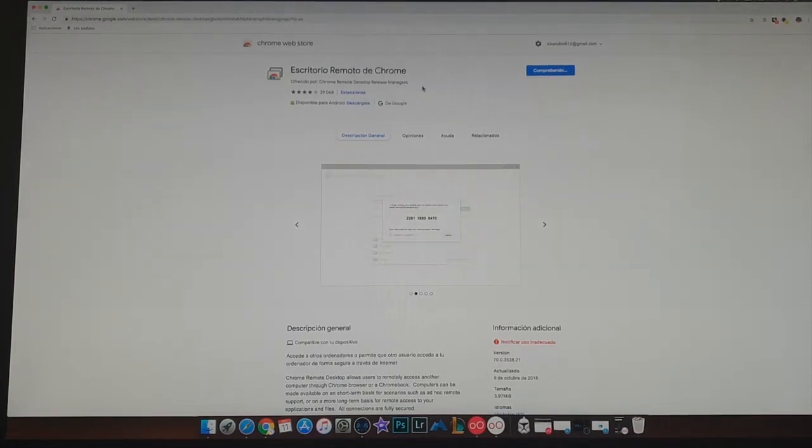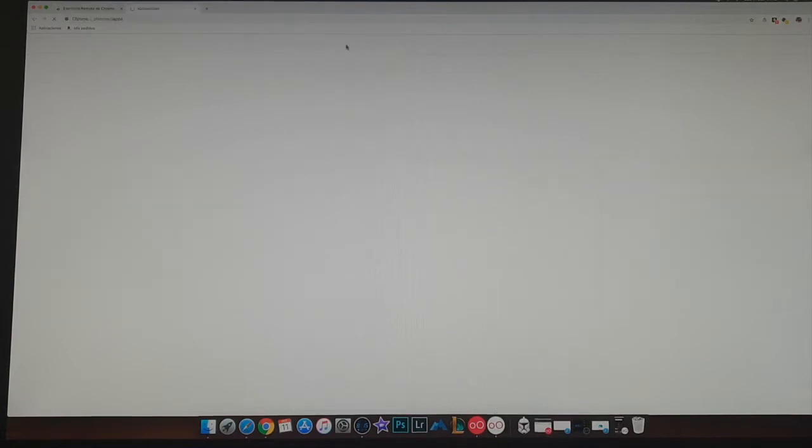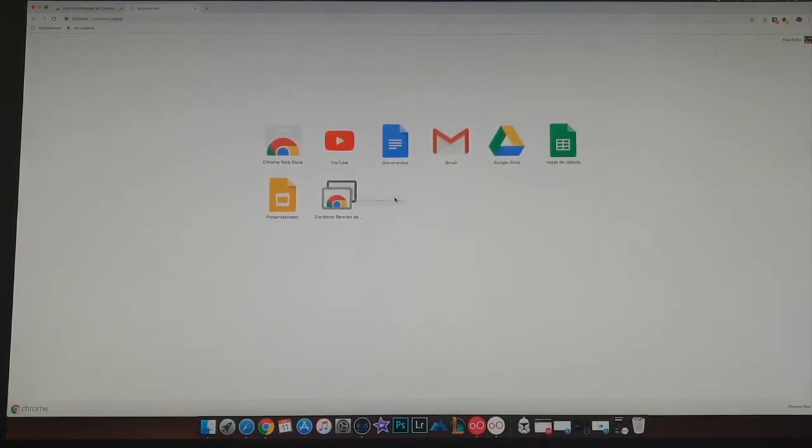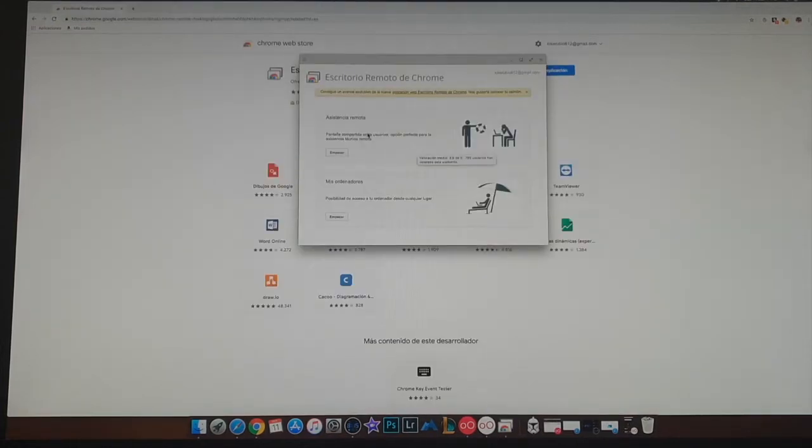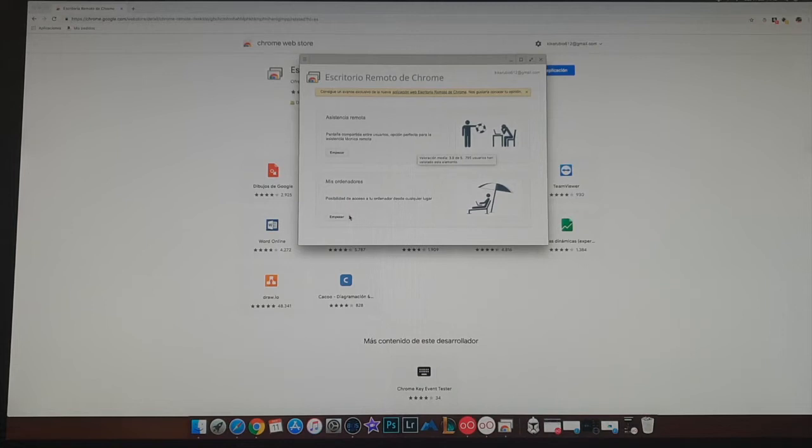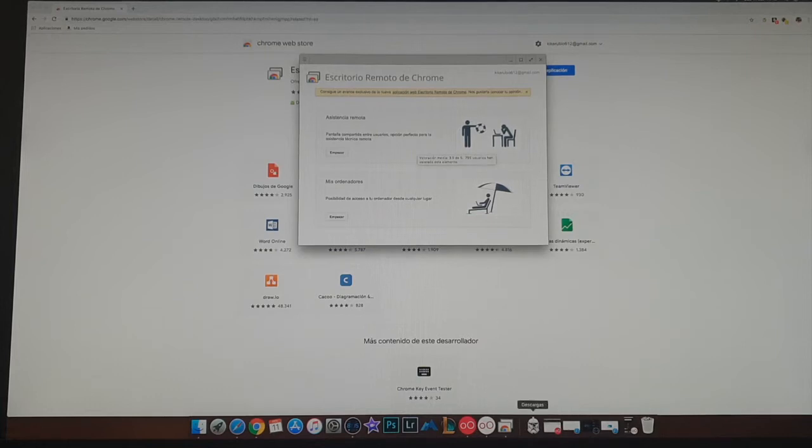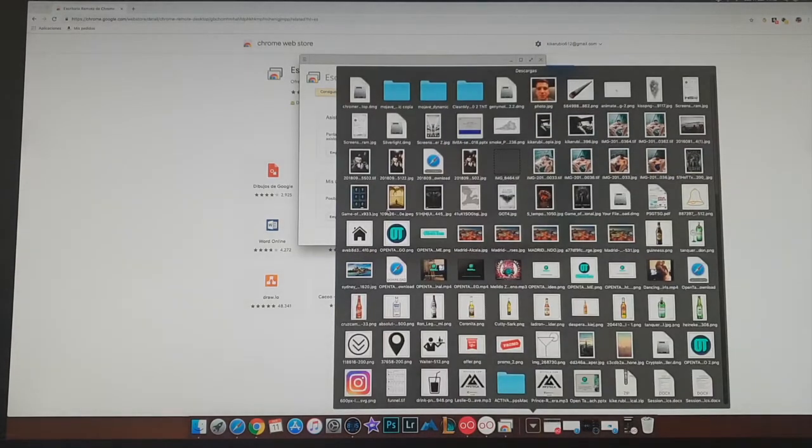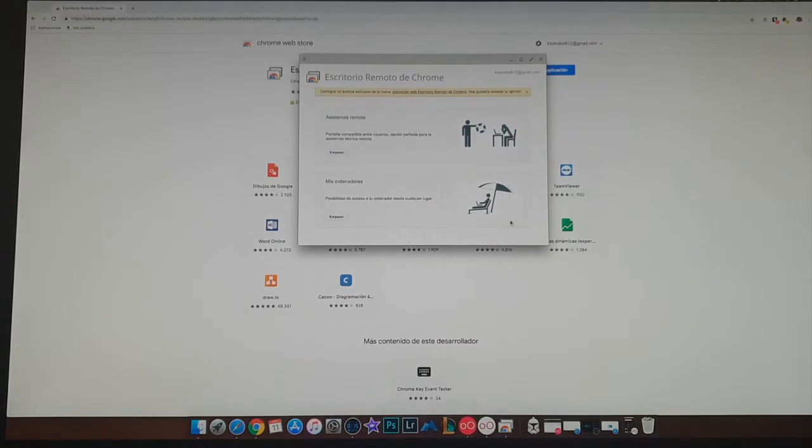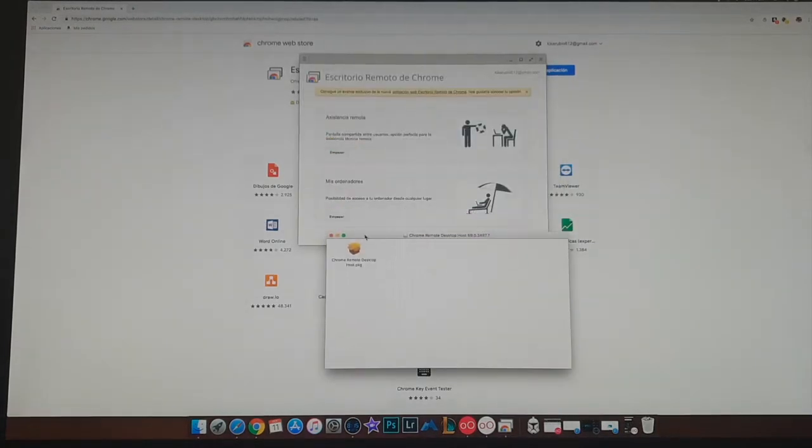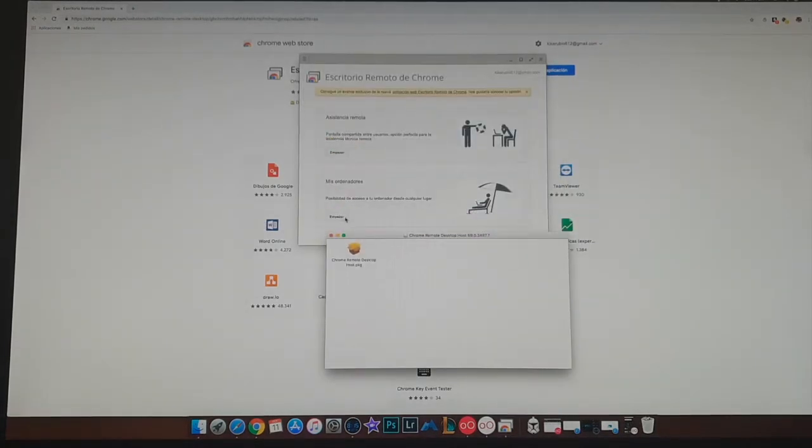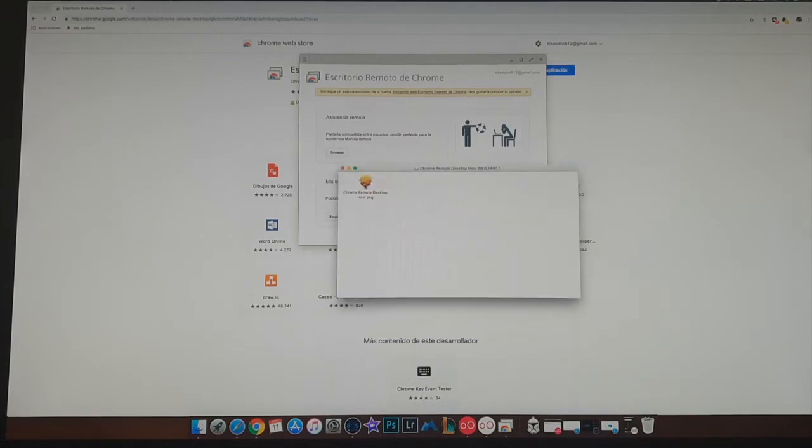Basically an extension will open this and we will click on this. So here we have remote assistance and my computers. We are going to start with my computers, but as I already have it basically installed on the background, I'm going to show you.